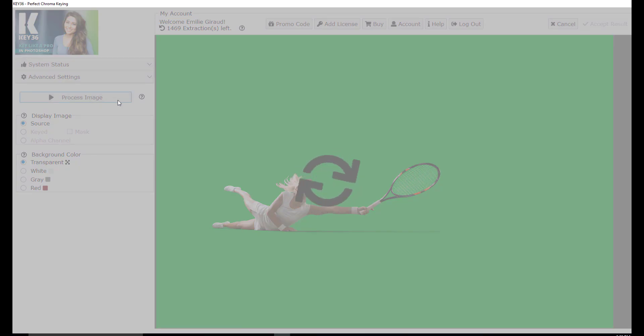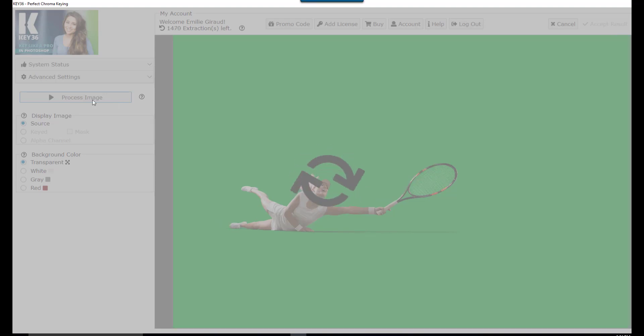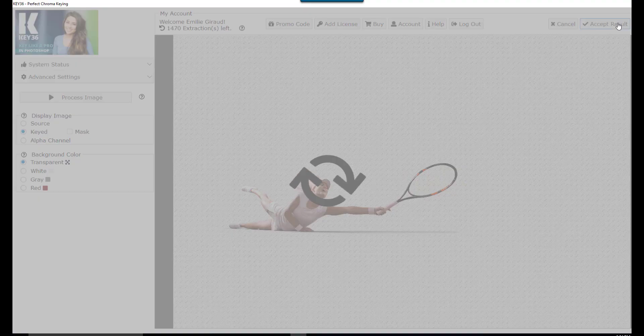After Key36 has processed our image we click the accept results button to open the new transparent background image in Photoshop.